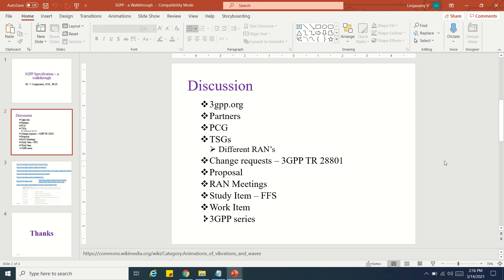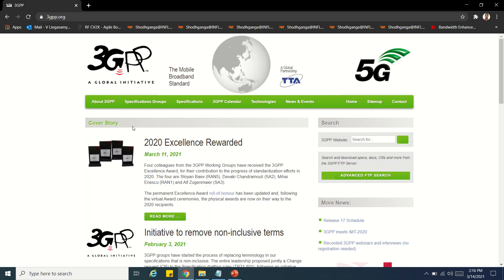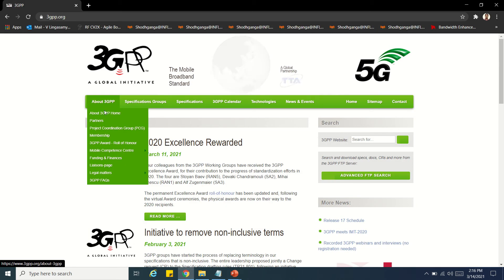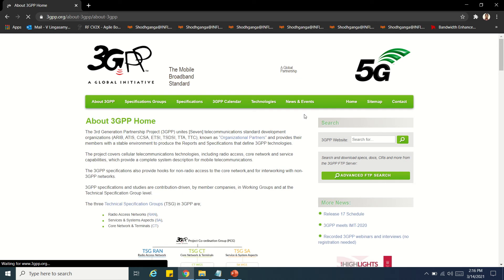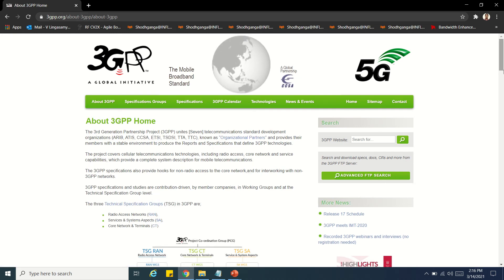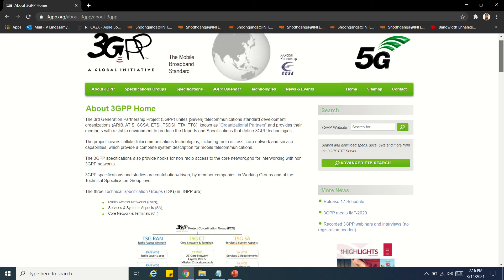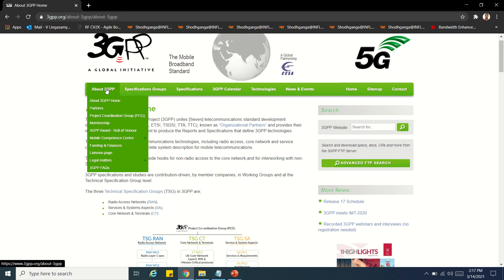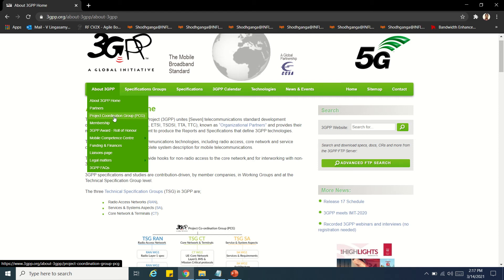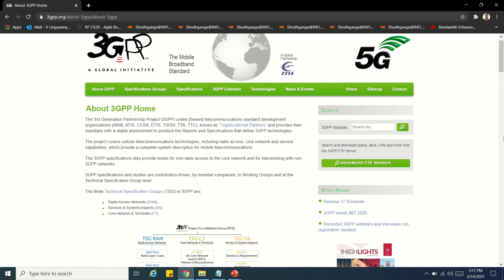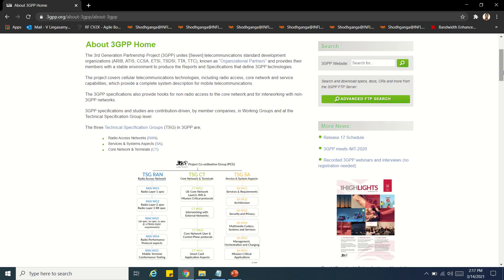Now let's go to 3GPP.org. If you go to the About section, you can see a lot of information. 3GPP has several specification groups: one is the Technical Specification Groups, and the second is the Project Coordination Groups. These are the two groups under the 3GPP umbrella.